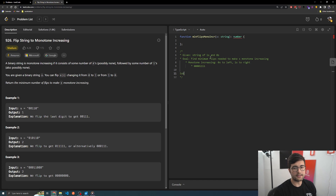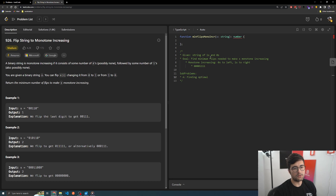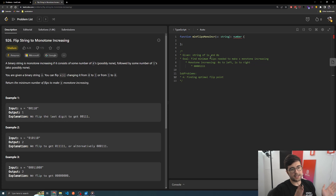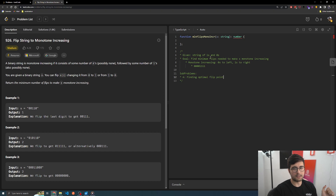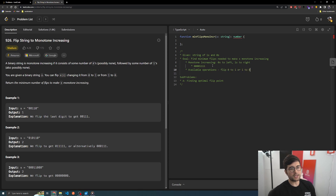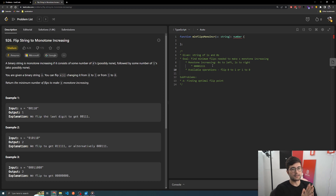So do we have any sub problems here? One is finding the optimal flip point, right? Because basically we could try anywhere as a valid flip point, since it's saying that we can flip from zero to one or one to zero. So the base available operations are flip zero to one or one to zero. We could do that anywhere in the array and create a valid end string.